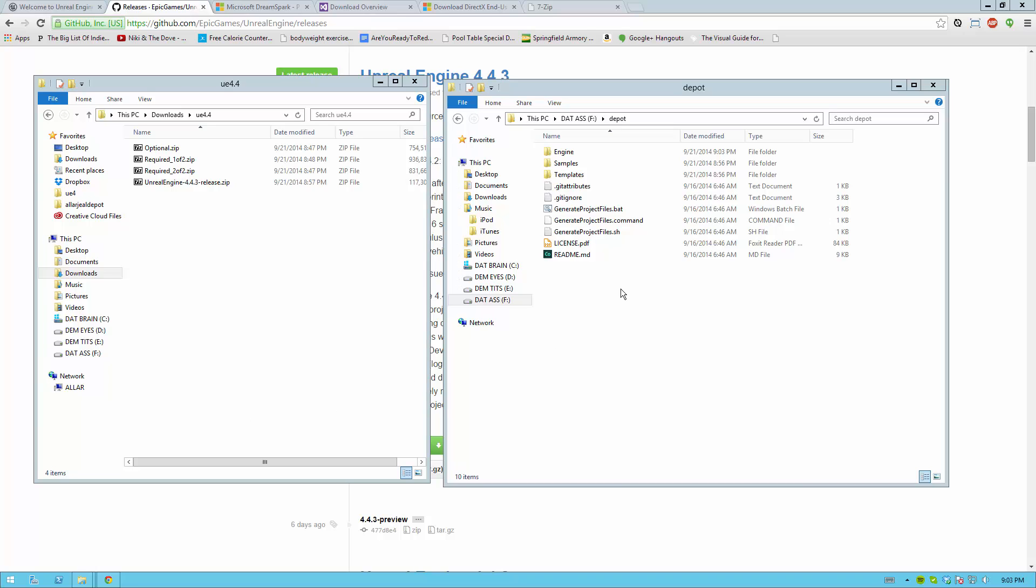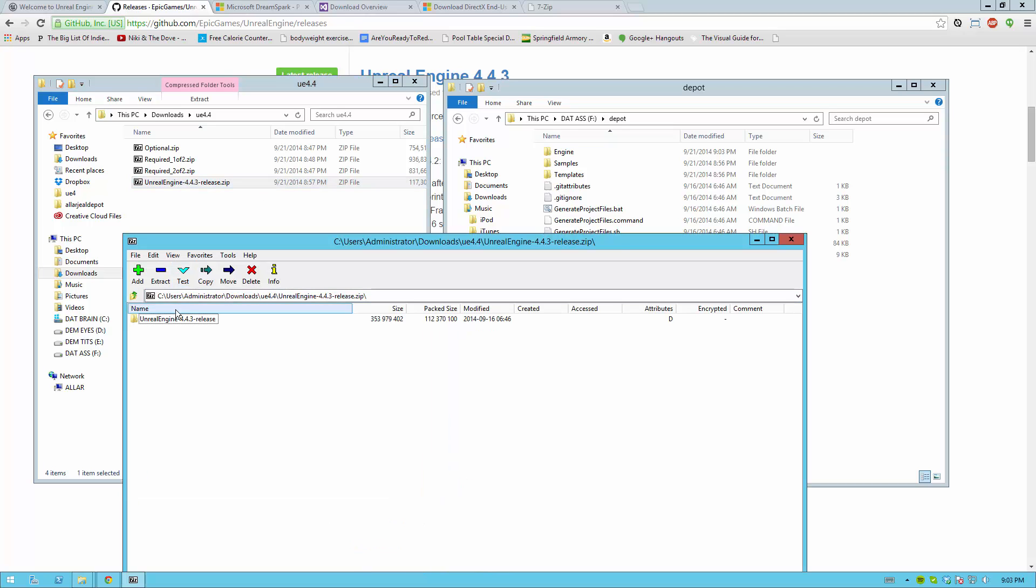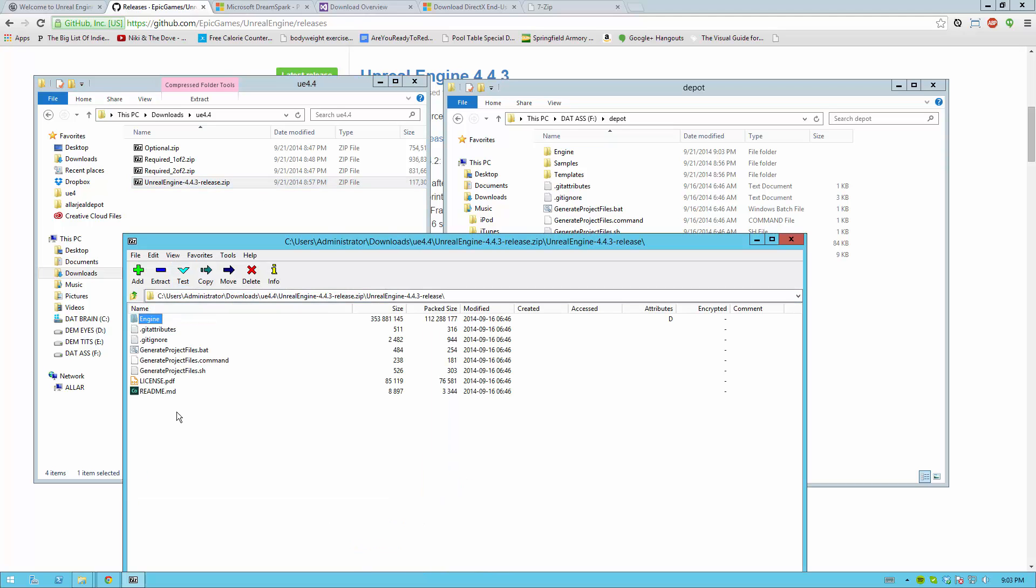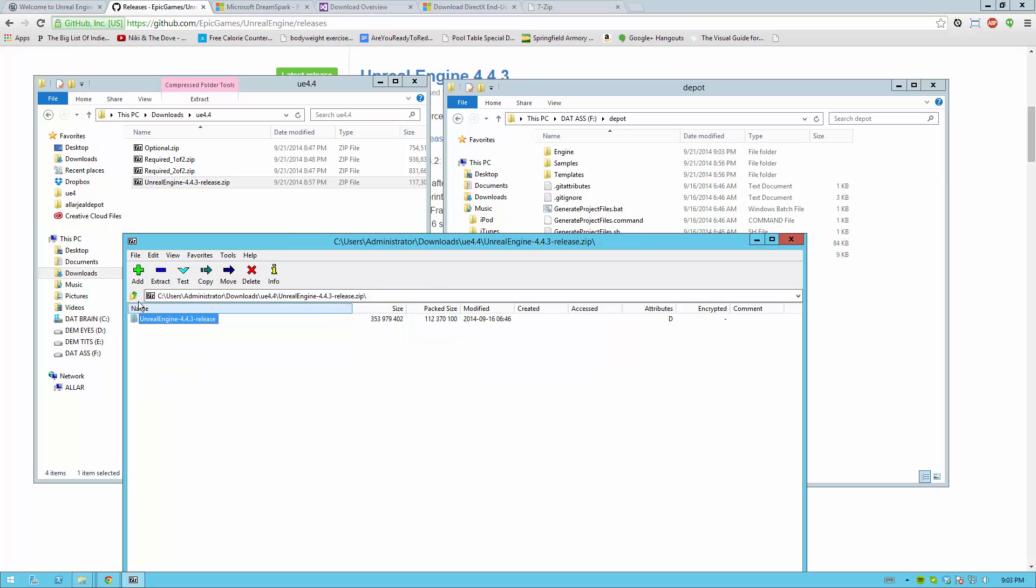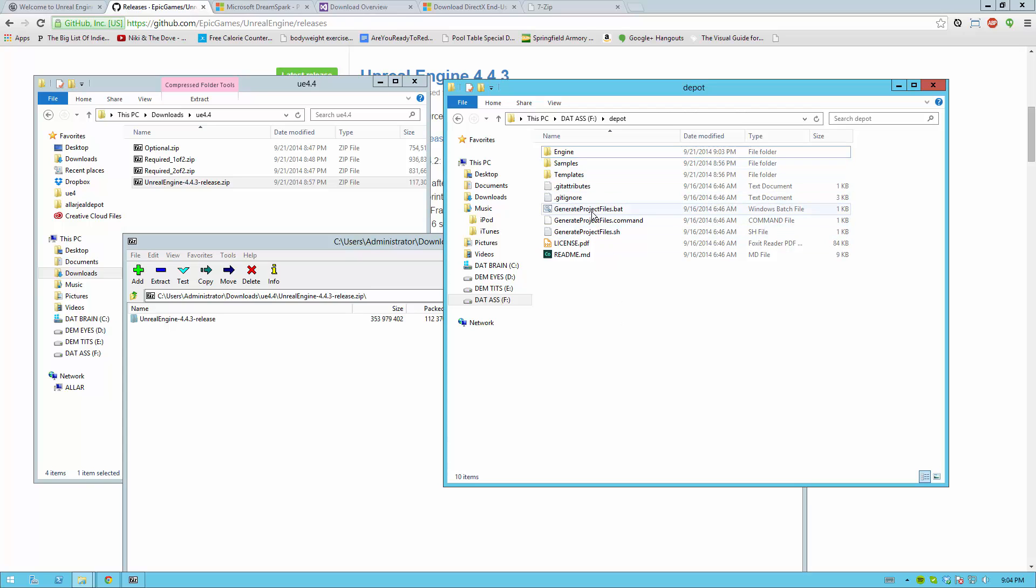When you extract your files, the folder structure on the right should look something like this. Be careful about the source zip that you download. It will say something like Unreal Engine dash and then the version number that you've downloaded. Make sure you extract the insides of the folder inside that zip instead of extracting it directly. If you do, your folder structure will look a little bit different. You should have your Engine, Samples, and Templates folder as well as the GenerateProjectFiles.bat all in the same folder in the folder that you've just created.